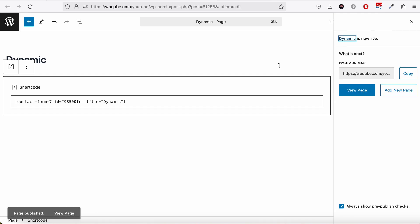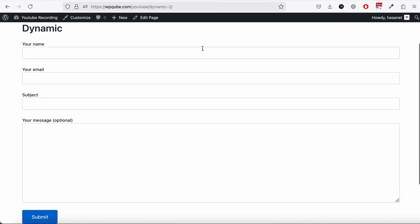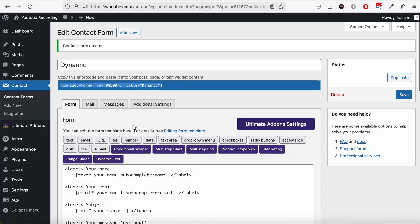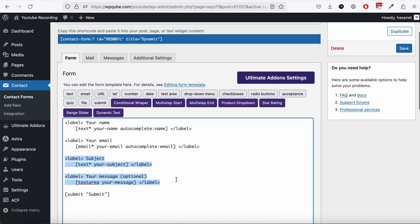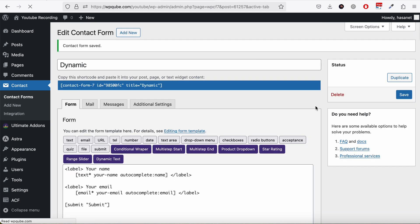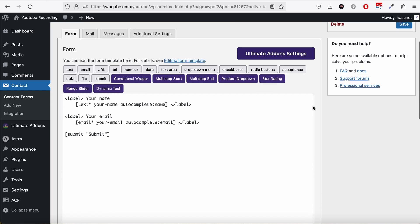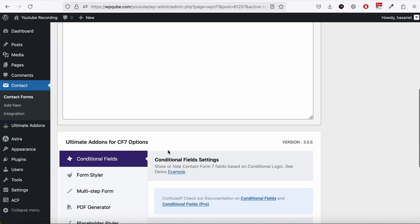We publish this and then view the page. As you can see we have a typical form here. Let's remove some of the fields we don't need. For the dynamic text you don't need to use the options below because most of the options are here.